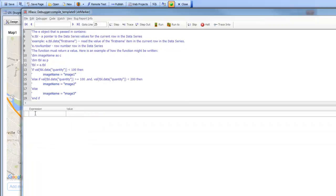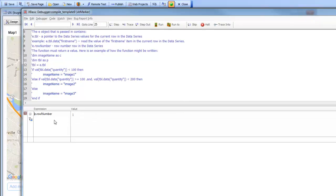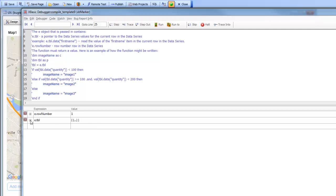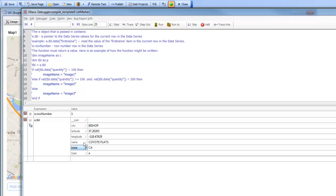If we look inside the E object, we can see that row number equals 1 — this is the first entry in the data series. And if we look at E.TBL, we can see the data from the first marker point: the city, the latitude, and all values in the data series for the first row. We've got type equals A here, so we can write an XBasic statement that returns the name of the icon that we want to use.